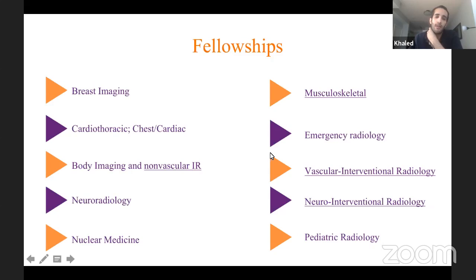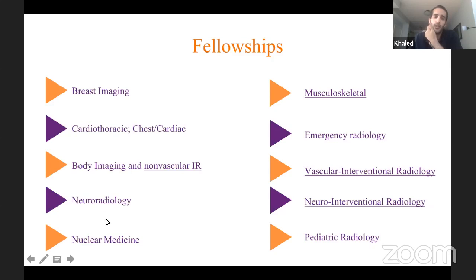The fellowships that are underlined here mostly have a therapeutic and interventional component, whereas most of the others are purely diagnostic. Nuclear medicine has a therapeutic component as well, where you can have your own clinic and see patients.